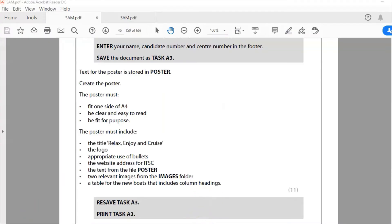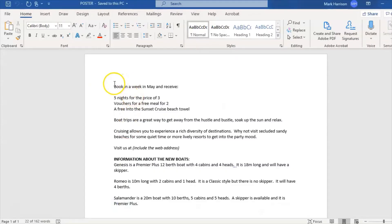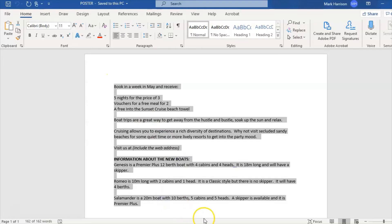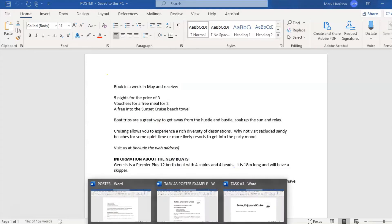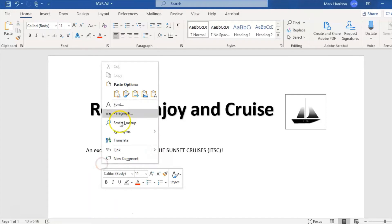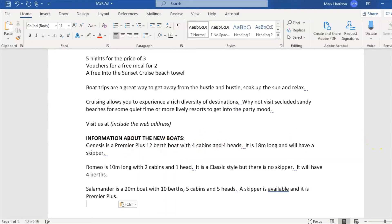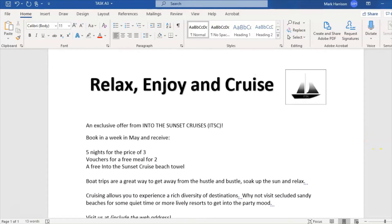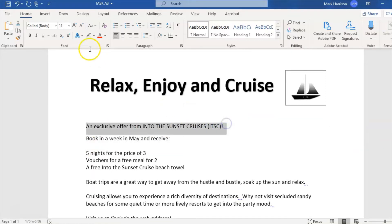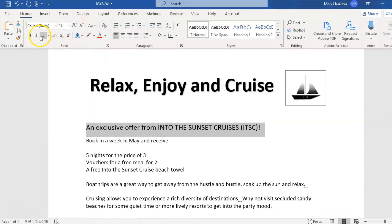Now I need to get some content on my poster. I'm going to copy all of this text and paste it into my poster here. Now I need to carefully format that. First I'm going to make that a bit bigger.